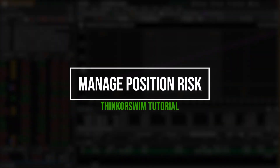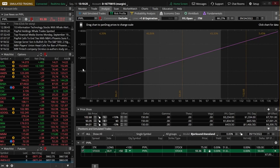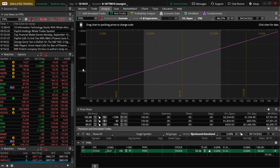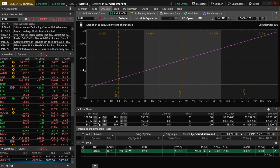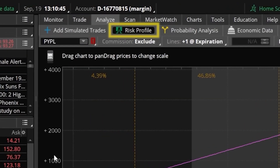Today we'll be going through a few of the different methods available within Thinkorswim to manage our risk more effectively. There is definitely a lot to cover so I'll probably be breaking this out into a couple separate videos. The tool we'll be discussing in today's video is specifically called the risk profile page and that can be found within the analyze tab.